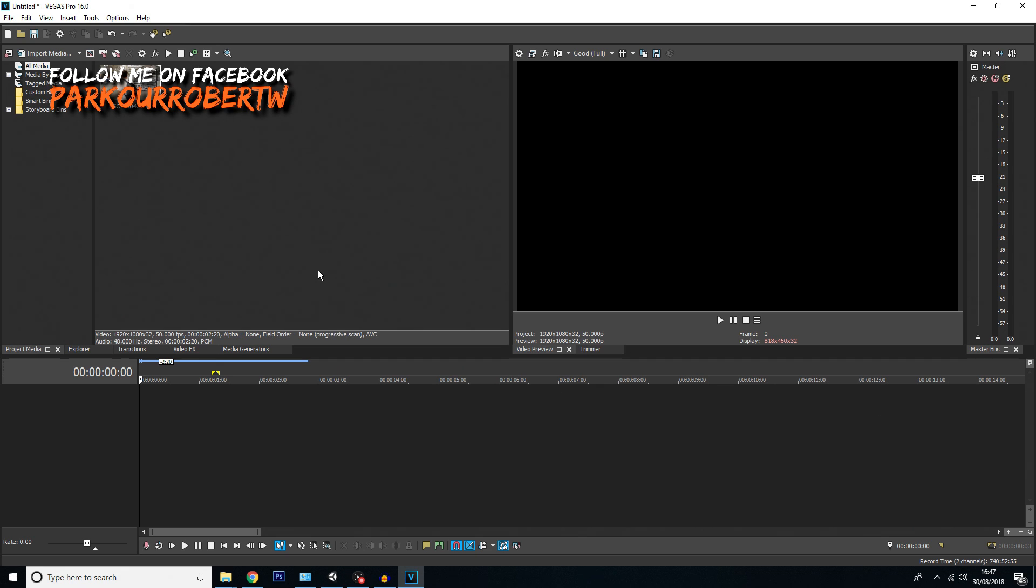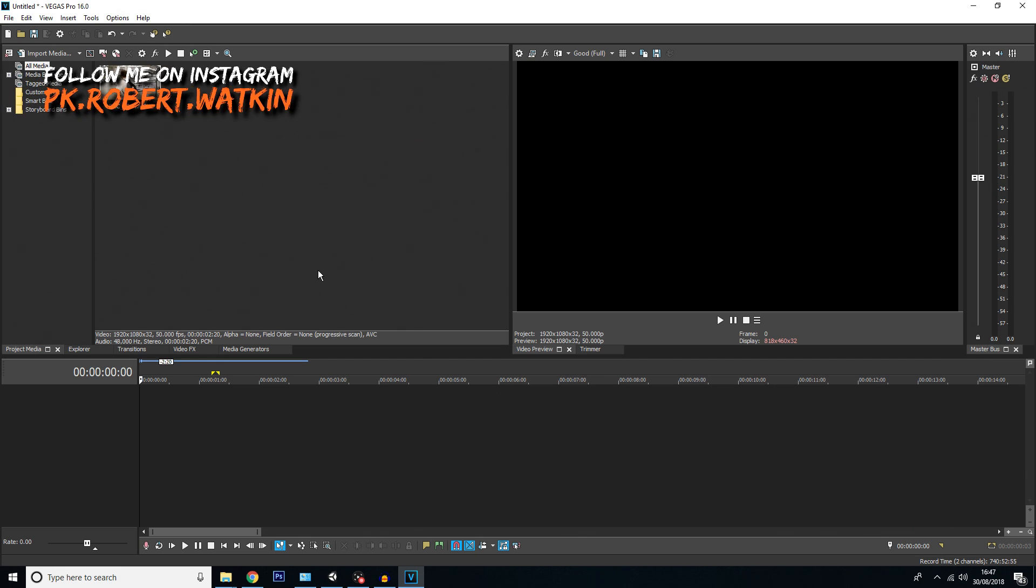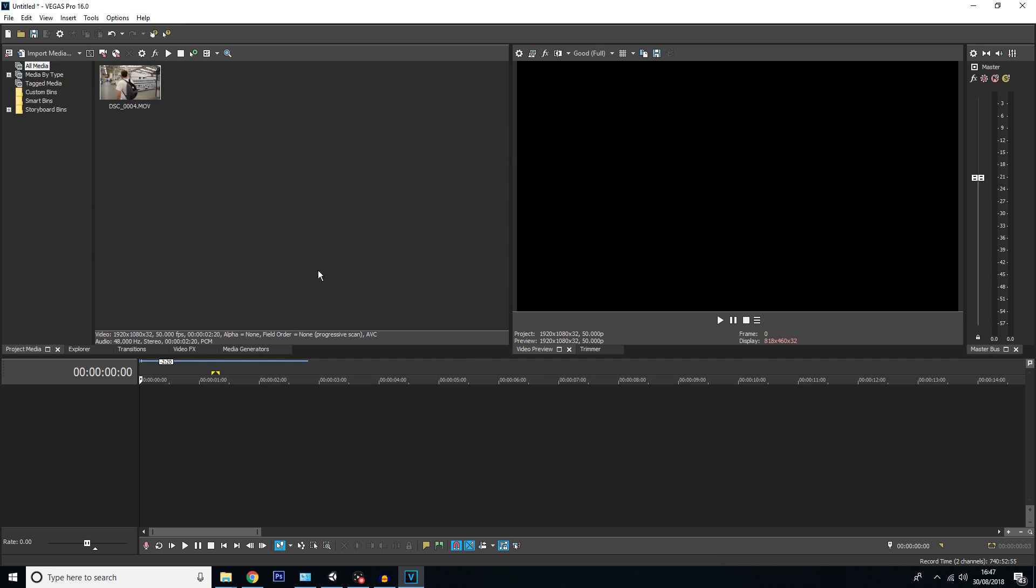In previous versions of Vegas Pro you could do motion tracking, but you'd have to do it manually keyframe by keyframe. This new method allows it to be more automatic and a lot quicker than it used to be.